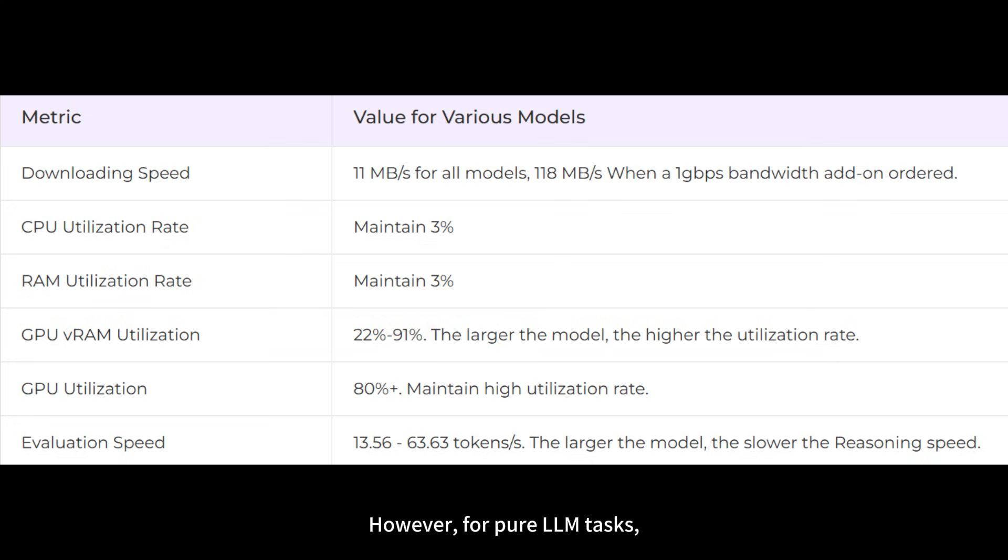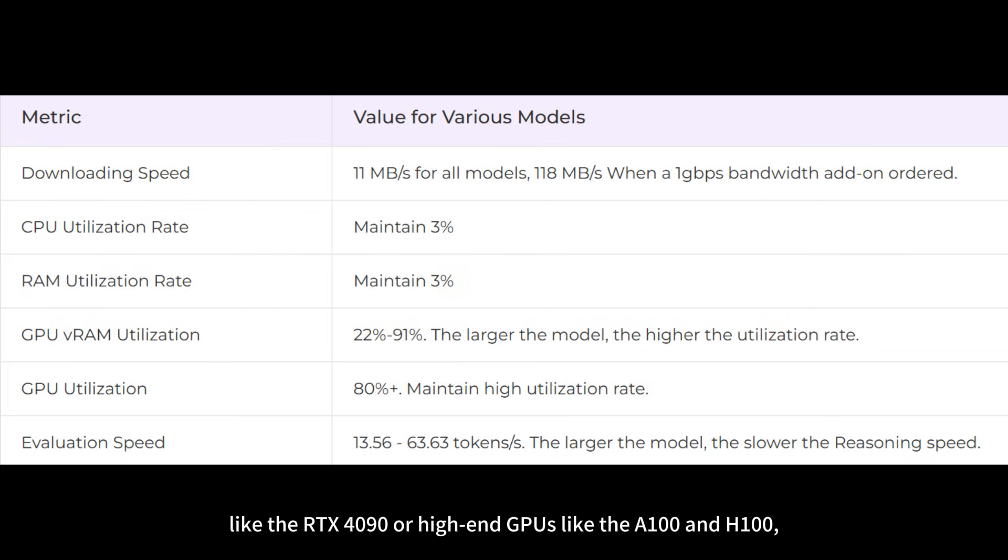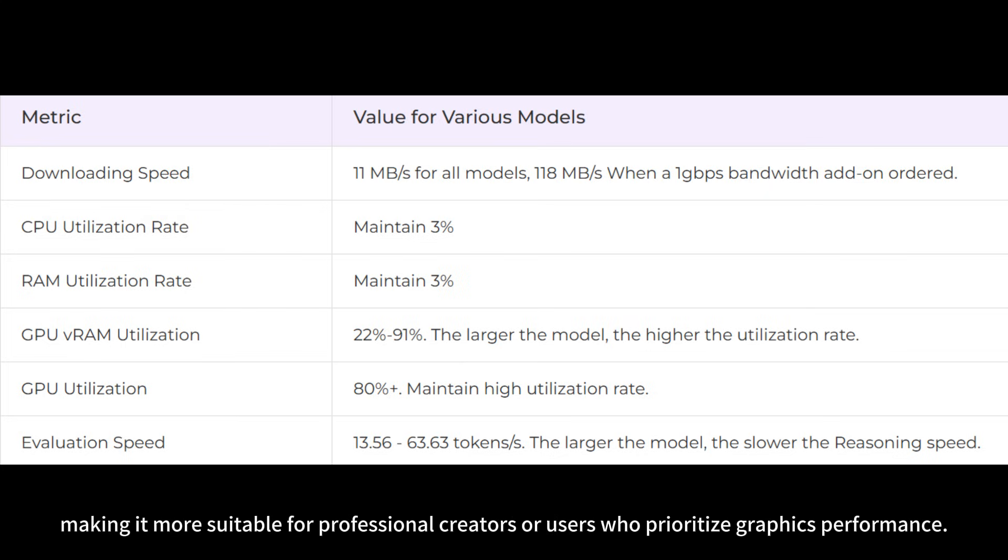However, for pure LLM tasks, its performance-to-price ratio may not match consumer cards like the RTX 4090 or high-end GPUs like the A100 and H100, making it more suitable for professionals, creators, or users who prioritize graphics performance.